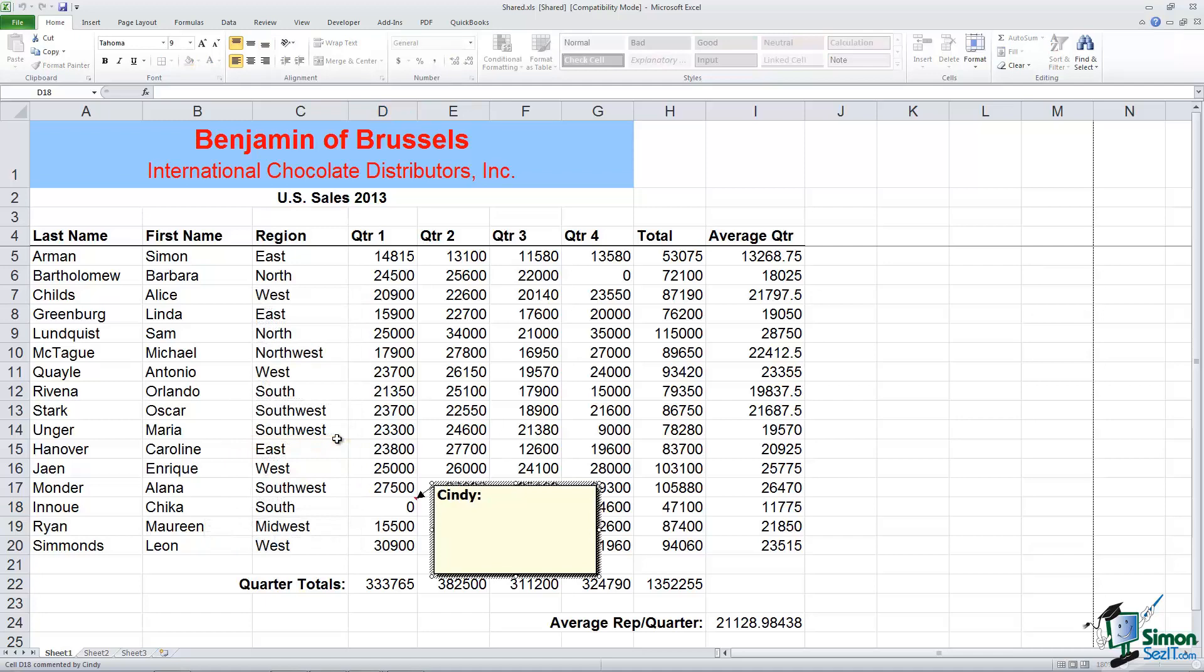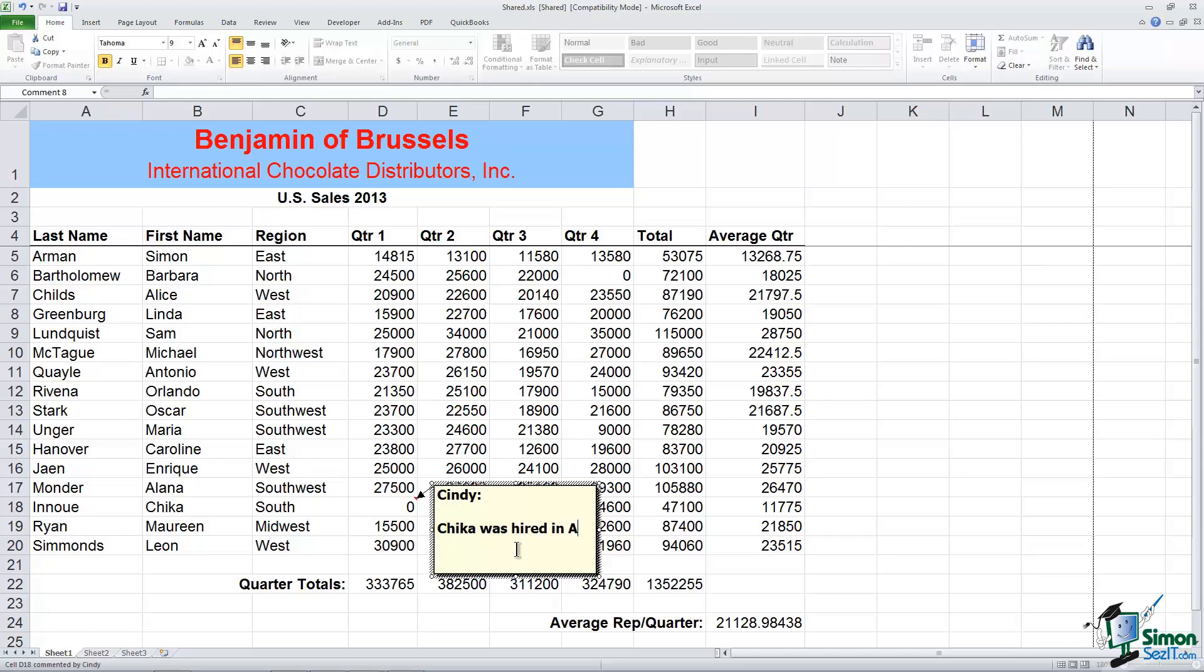Now the first thing you'll notice when you insert a comment is that it does have the user's name automatically, so if you don't want it there for some reason you can go ahead and select it and you can hit delete if that's what you want to do. But those are very helpful especially when you share files because then you'll know who made which comment. So I'm going to go ahead and just put a blank line in here. So I'll say Chica was hired in April.